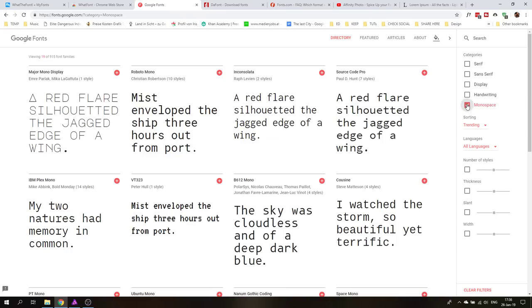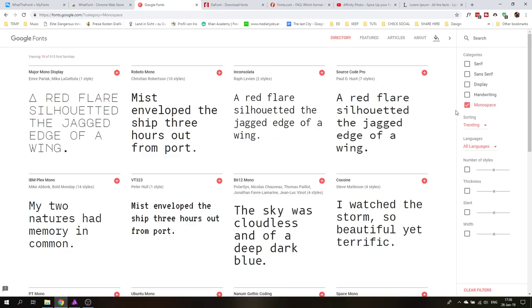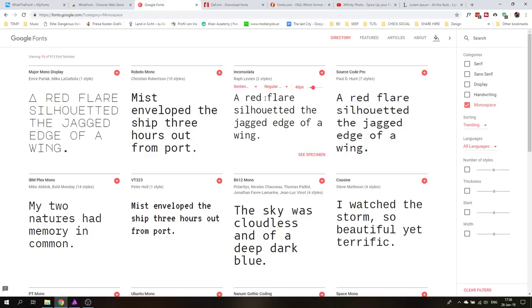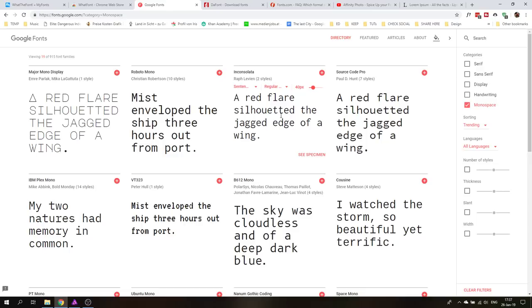And then down here we have something called monospace which on other pages will be called fixed width which I think is a better description. And this means that all the letters in the font have the same horizontal width. So they all use the same space next to each other. And this makes it sometimes a little bit easier to find the right space between the individual letters to create a more uniform, more homogenous design. On other occasions it might not be the right choice but now you know what that means.